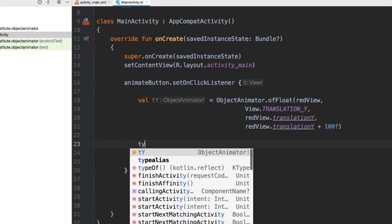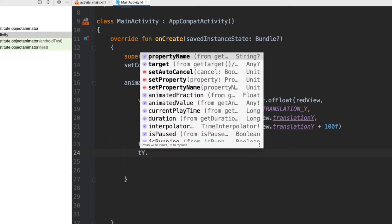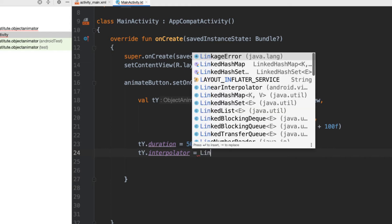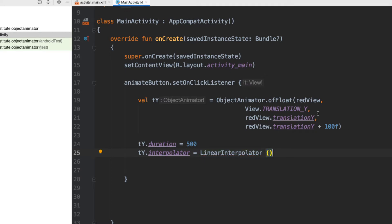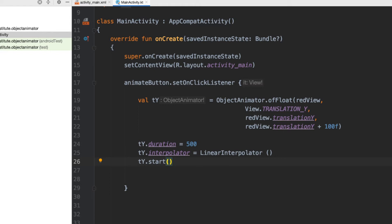We also need to set the duration, so I'll say translationOfY.duration = 500 milliseconds. Another thing we can do is set the interpolator — the way the animation runs. For example, a linear interpolator moves from one value to the other evenly each millisecond. A bounce interpolator goes slowly at the beginning and faster at the end. There are several different types; I suggest having a look through the documentation to get more familiar.